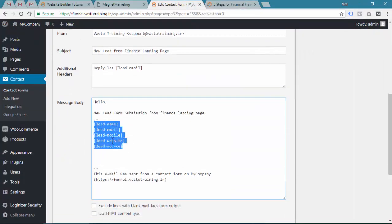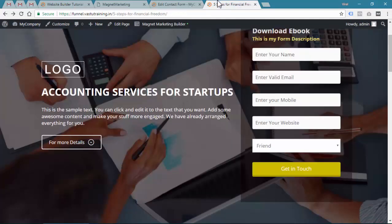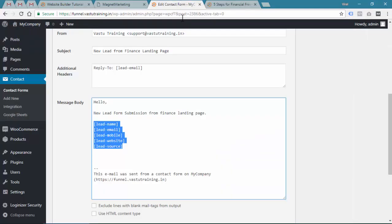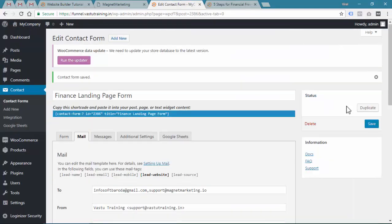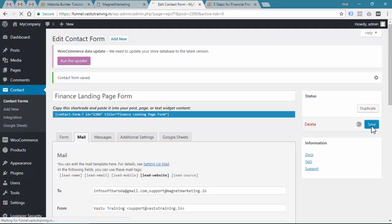Whatever things you want in your email notification, obviously you will require all the things of the leads or the inputs that your subscribers are putting in. That's it, then save.